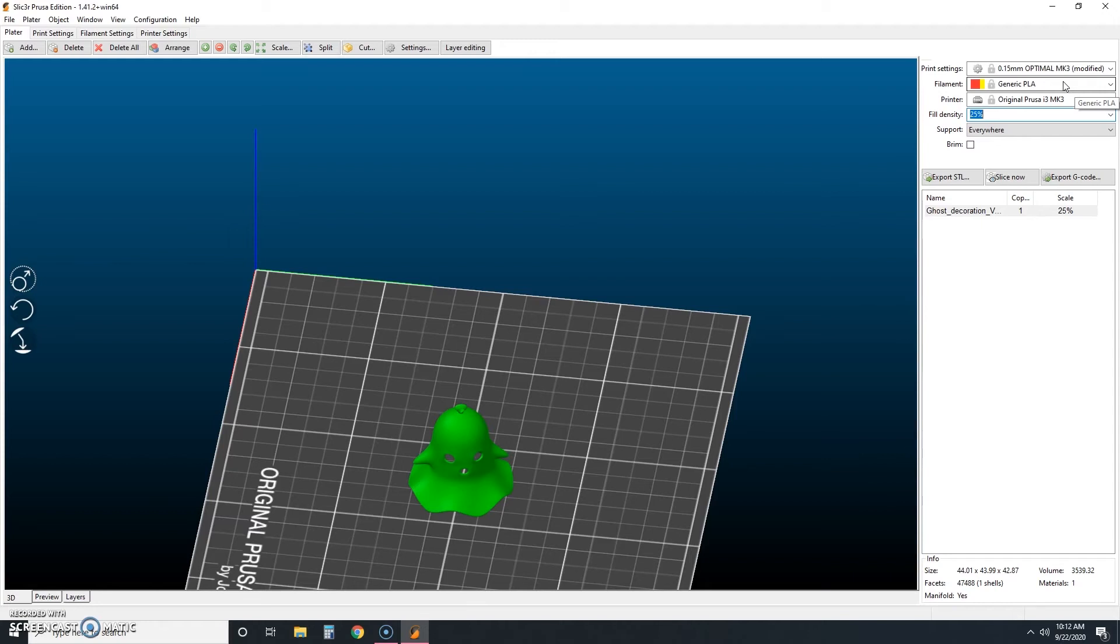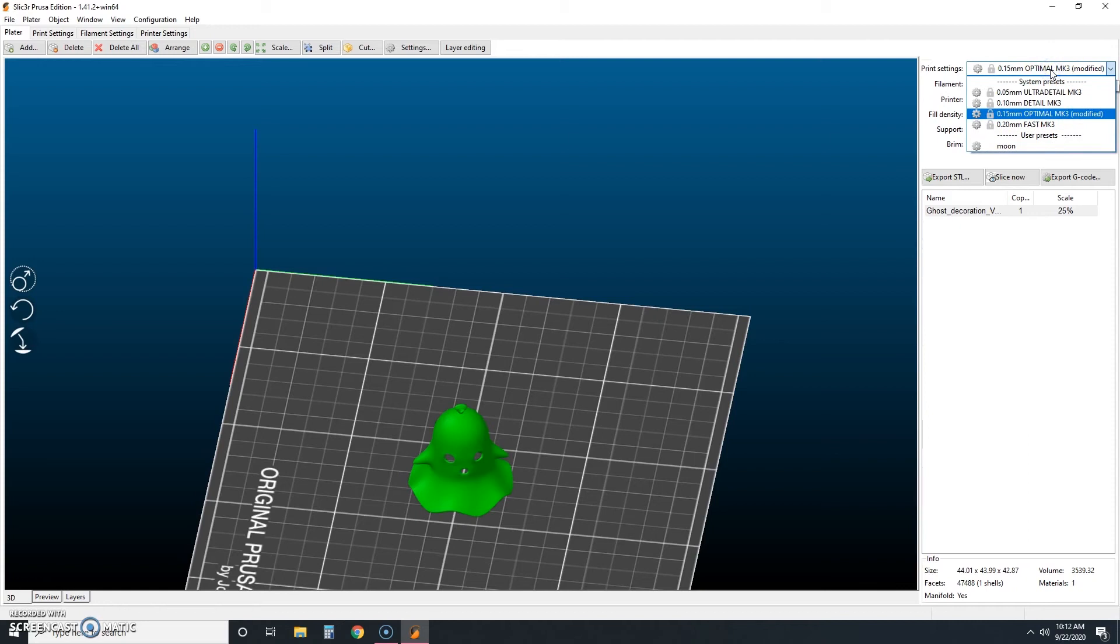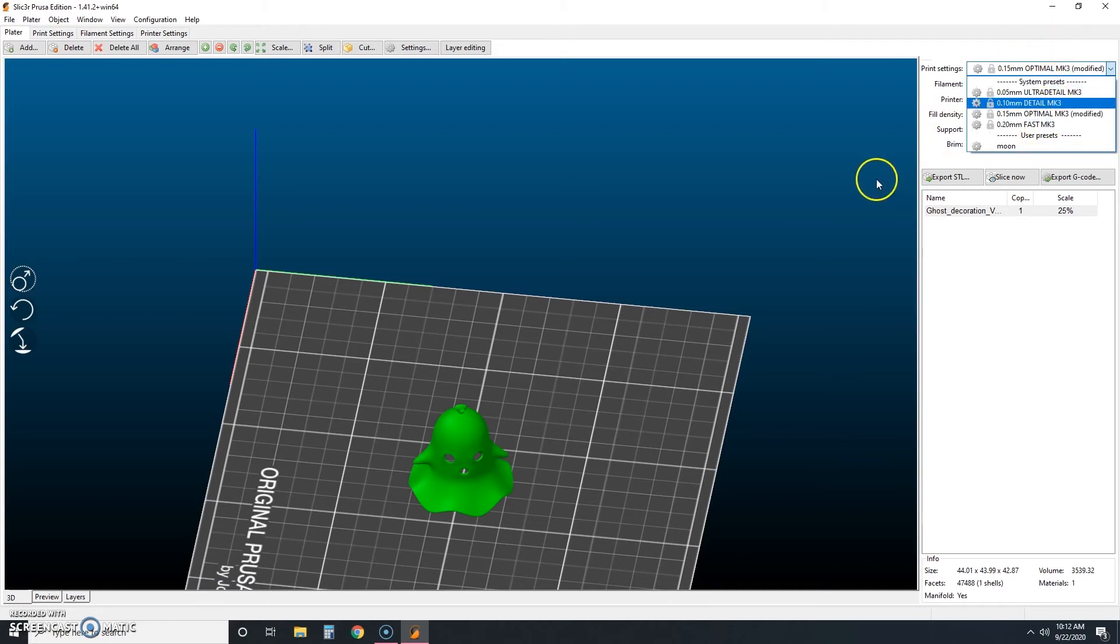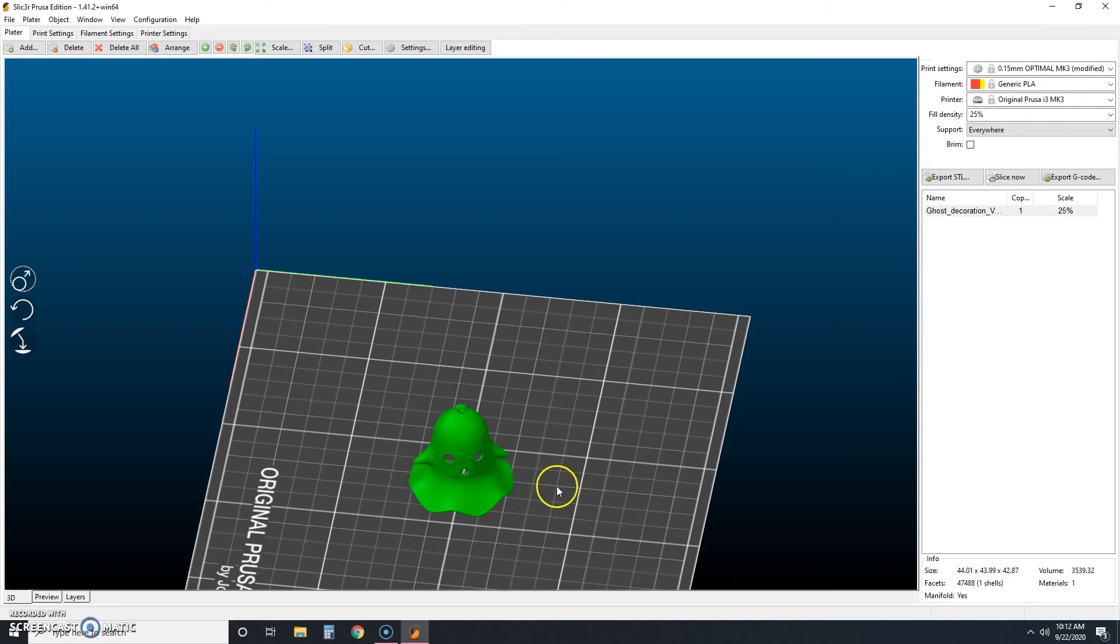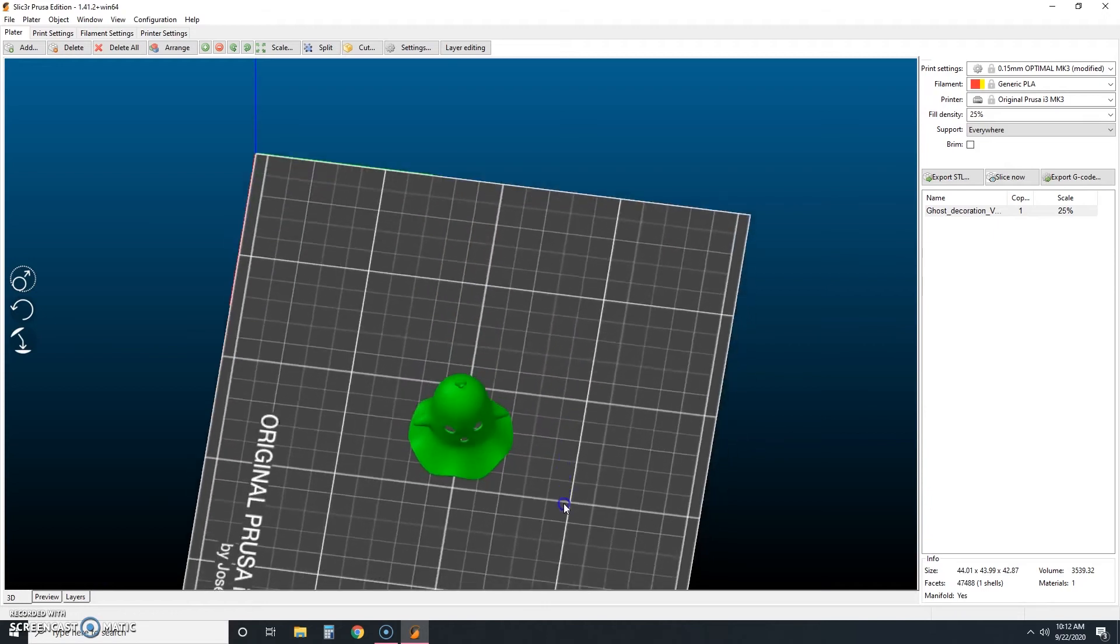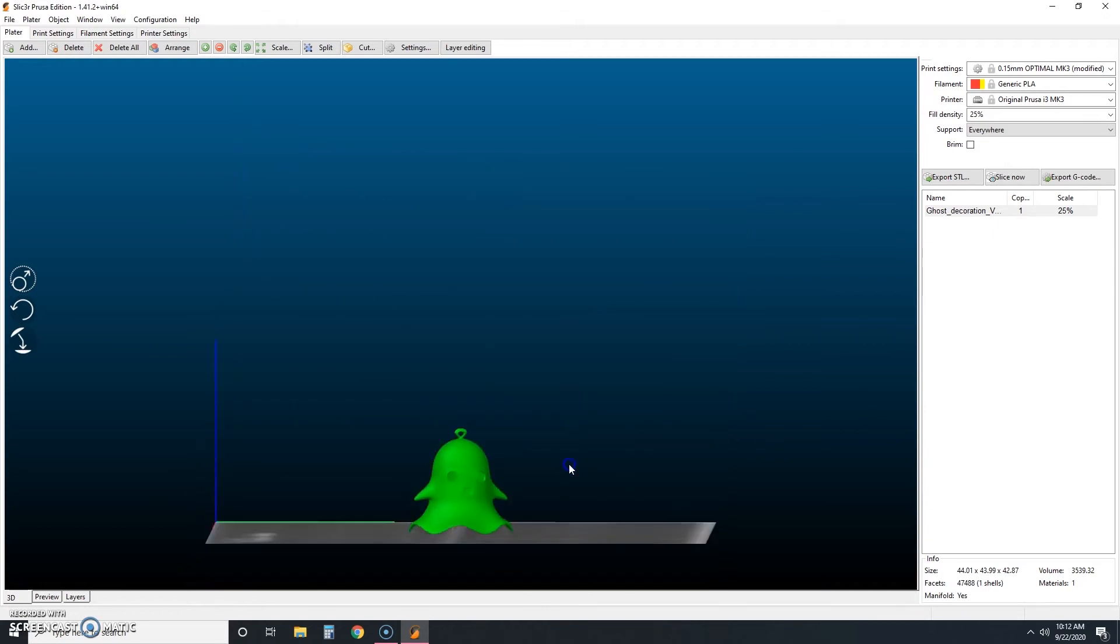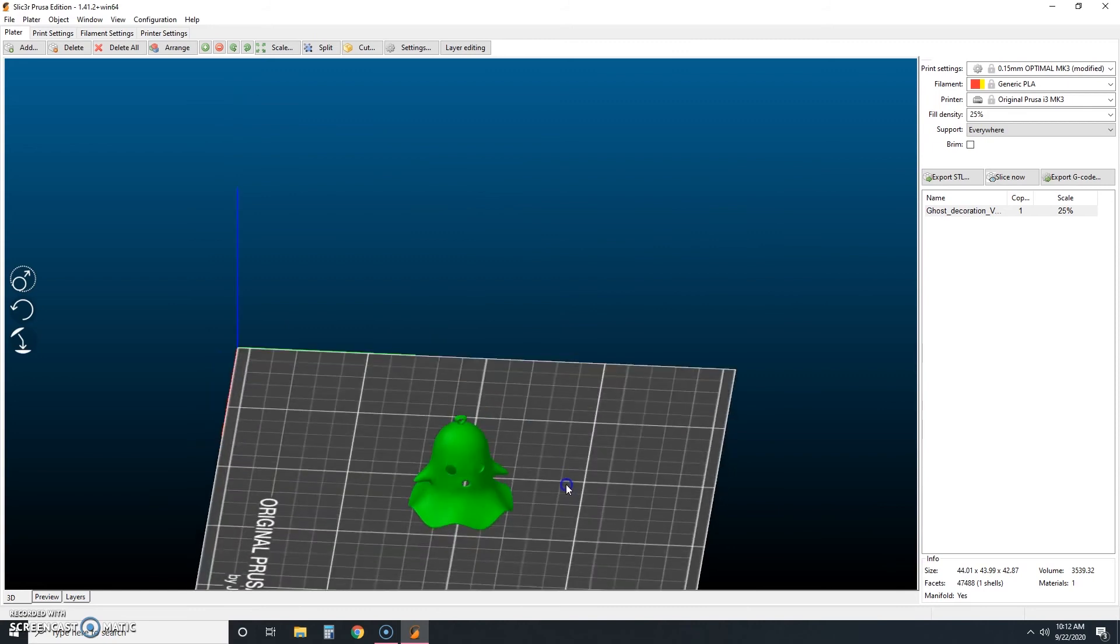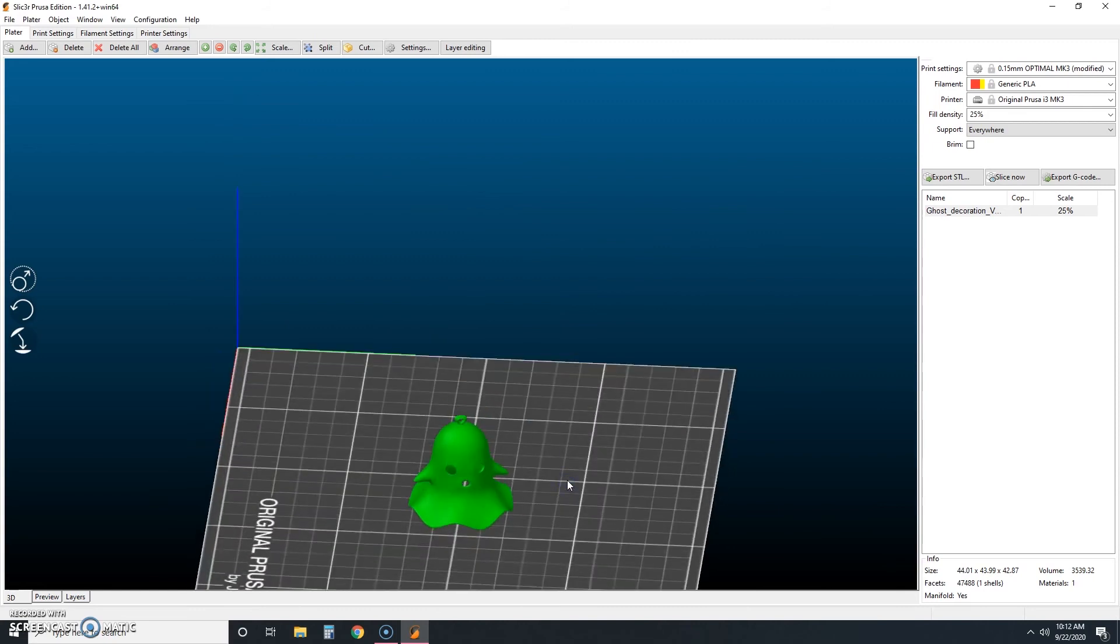And then last, I'm actually going to choose optimal here for my print settings. Normally most prints fast are just fine, but I'm actually going to stick with optimal. And the reason I'm doing that is because you can see we have these little fine details here, a little hook for him and then his eyes and his mouth. And so I'm just going to get a little more detail. And what that's going to do is that's actually going to make each layer a little thinner.